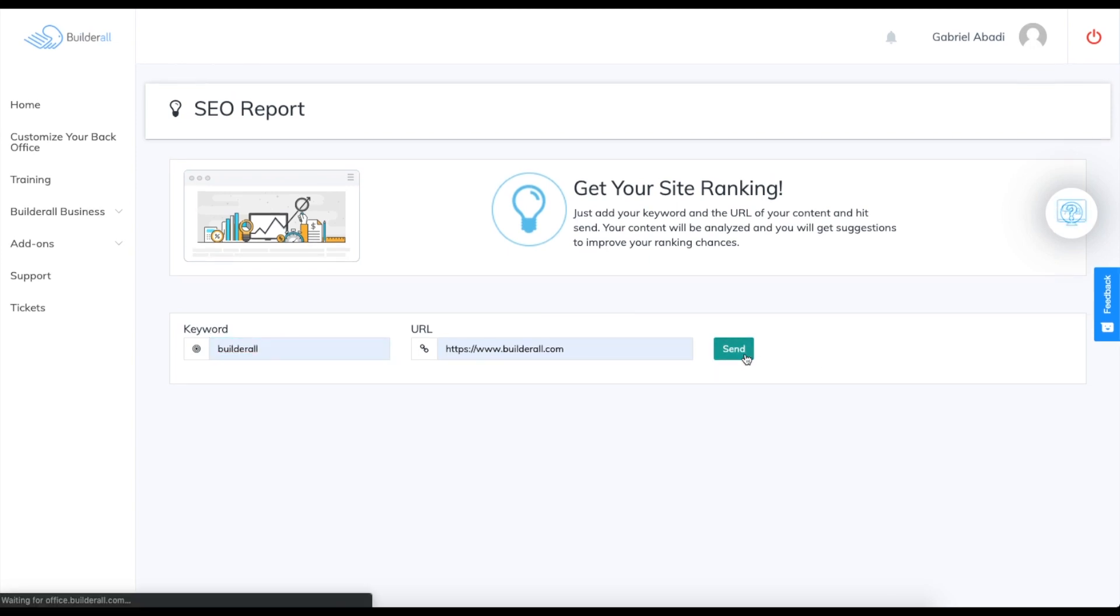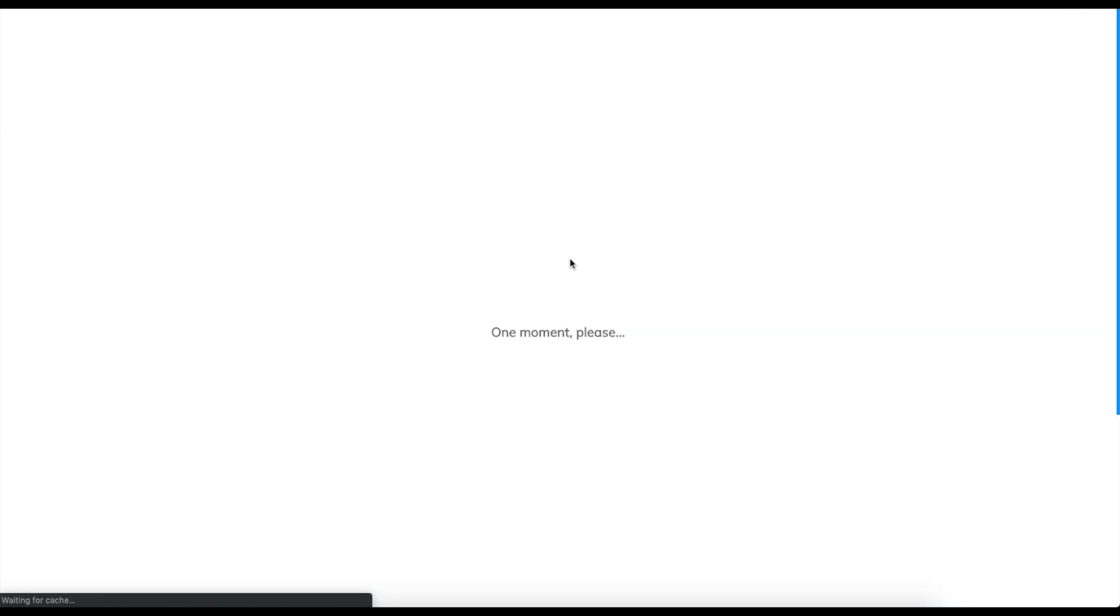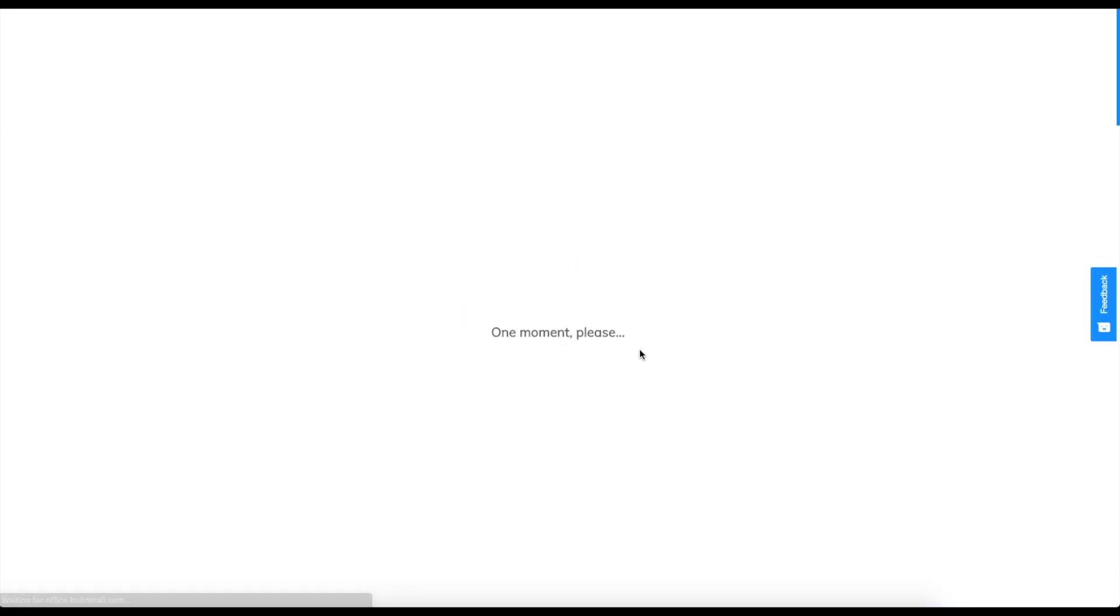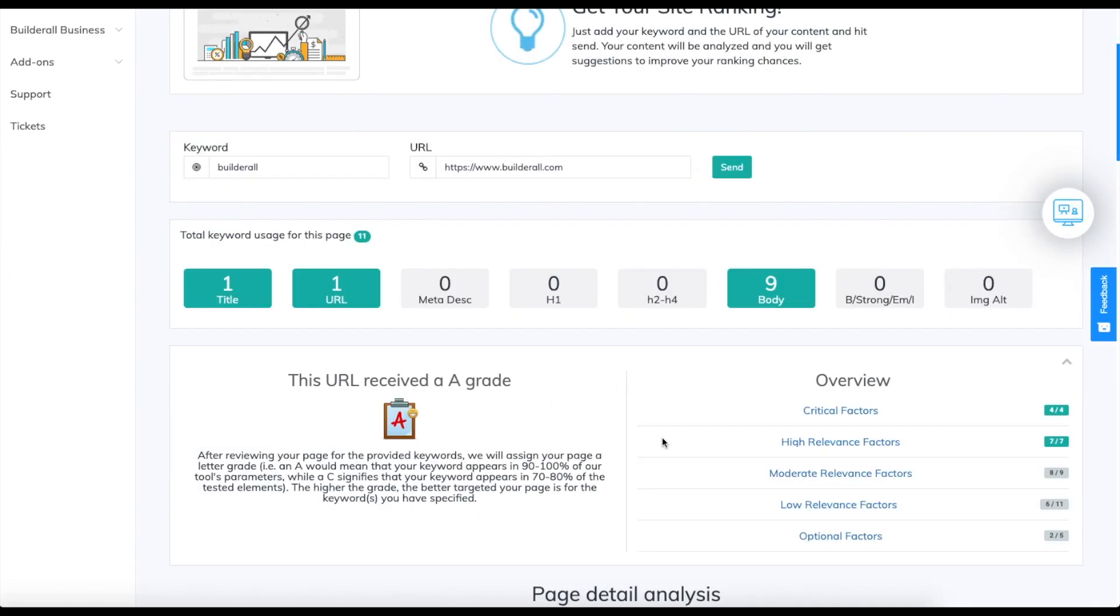Once you click send it will show you a report of your website. Once it's loaded, you can see that the total keyword usage for this page was 11.